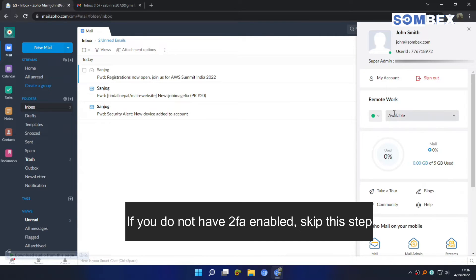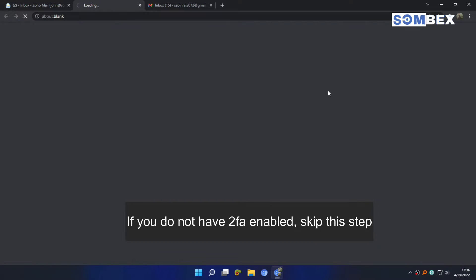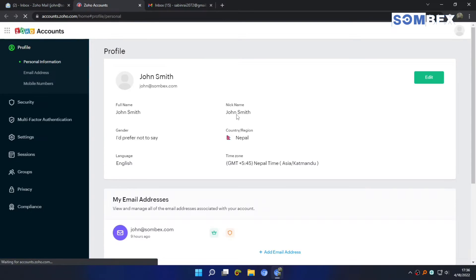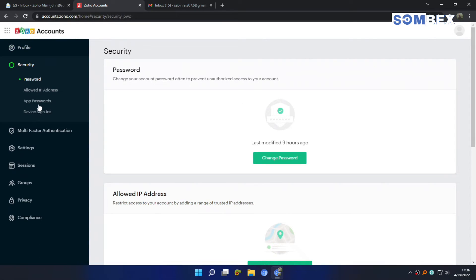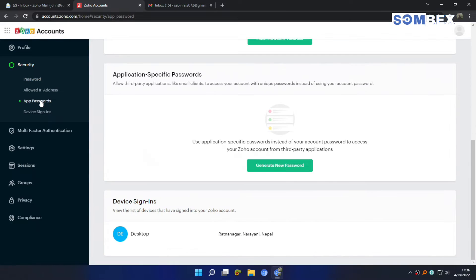Open my account settings from your profile menu. Now, from the left bar, go to security, and then again on app passwords.